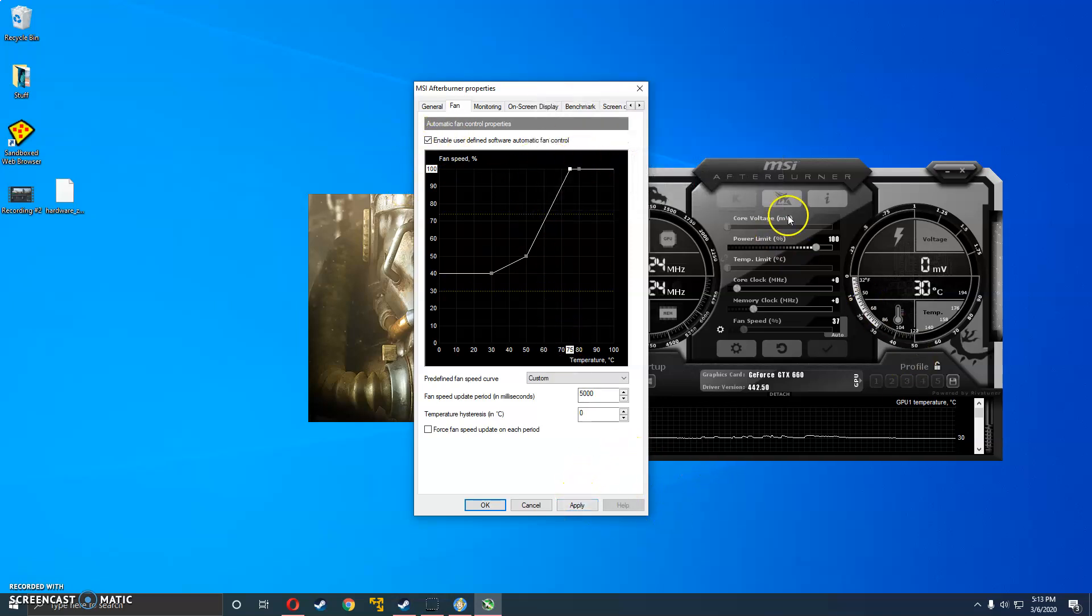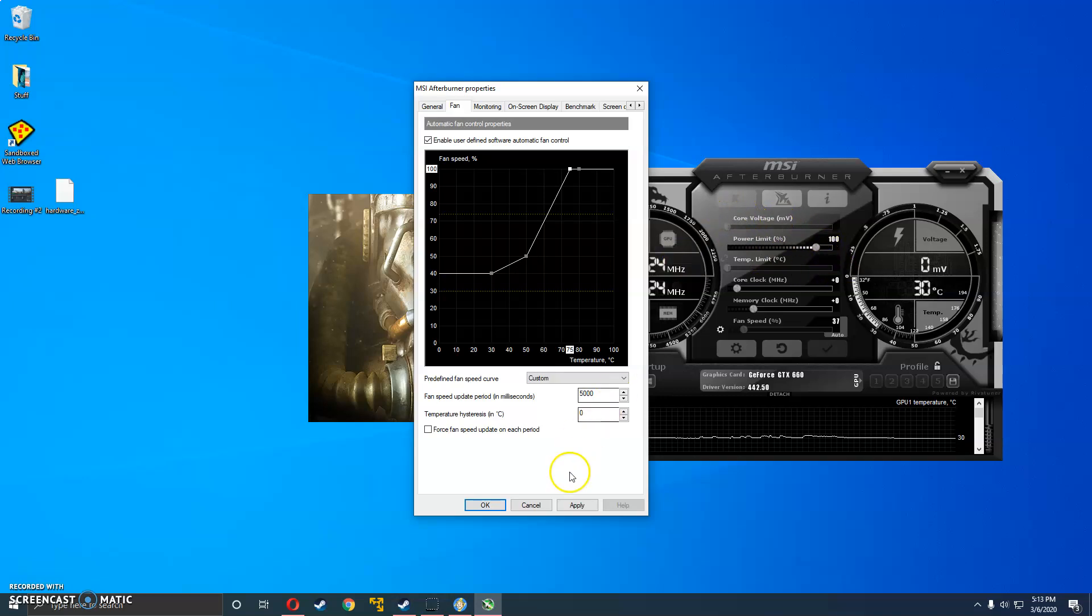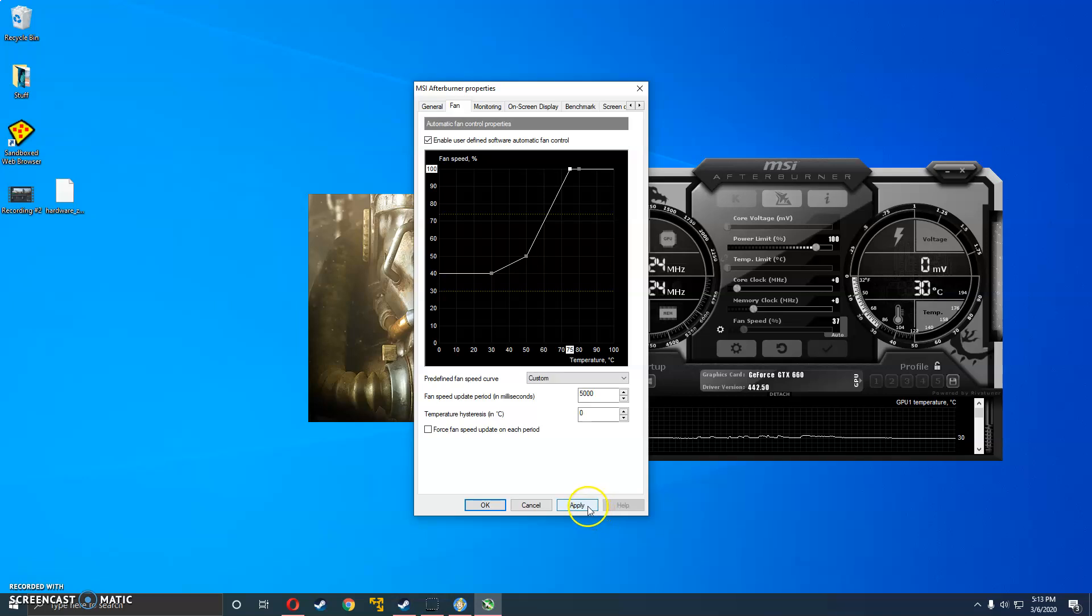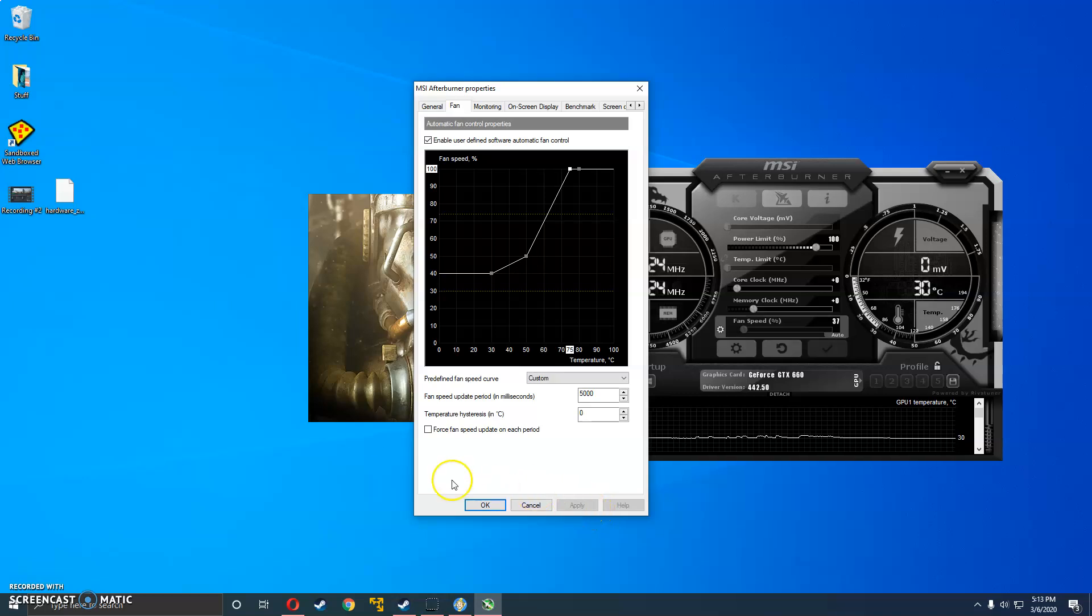And also make sure not to open this tool randomly. Just have it only open when you're playing this game or any other game that seems to crash like this. And once that's done, you can hit apply.